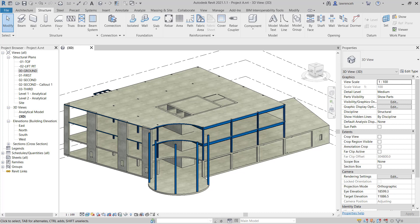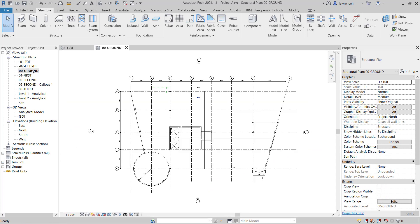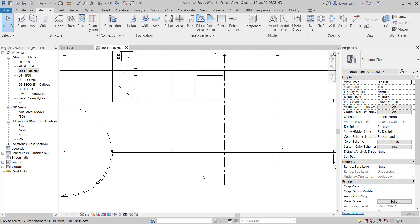We'll begin by changing to a plan view. In the project browser, go ahead and open up the 0,0 ground floor plan. We're going to place some bracing between grids 4 and 5 along grid E. So let's zoom up on this position.